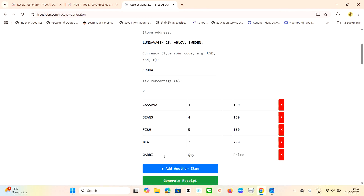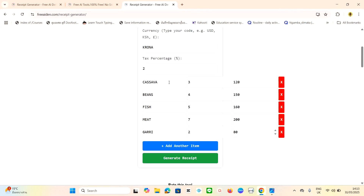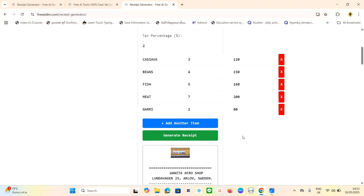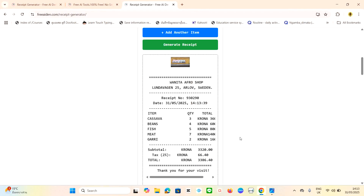Let's add one more item — gari. Quantity: two. Price: 80 krona. Now we have five items in total: one, two, three, four, five. Click 'Generate' to generate the receipt. You can see it appear right below.